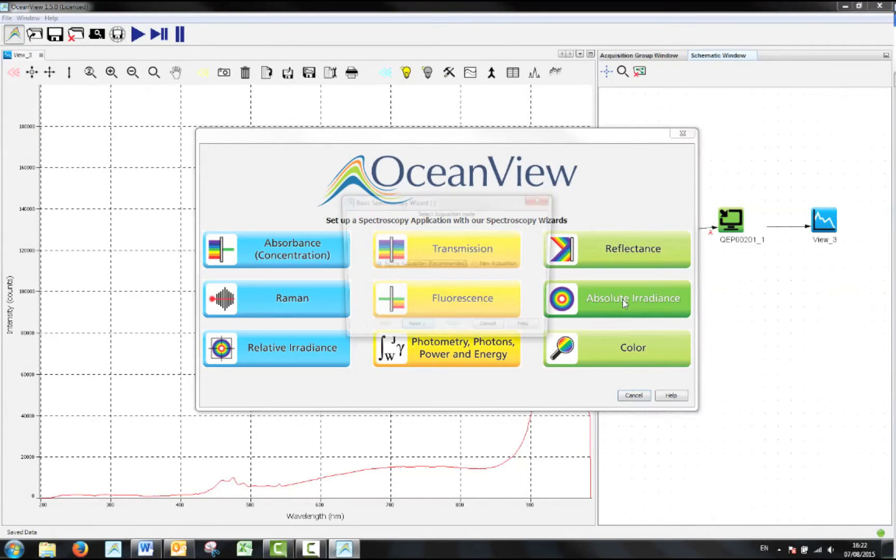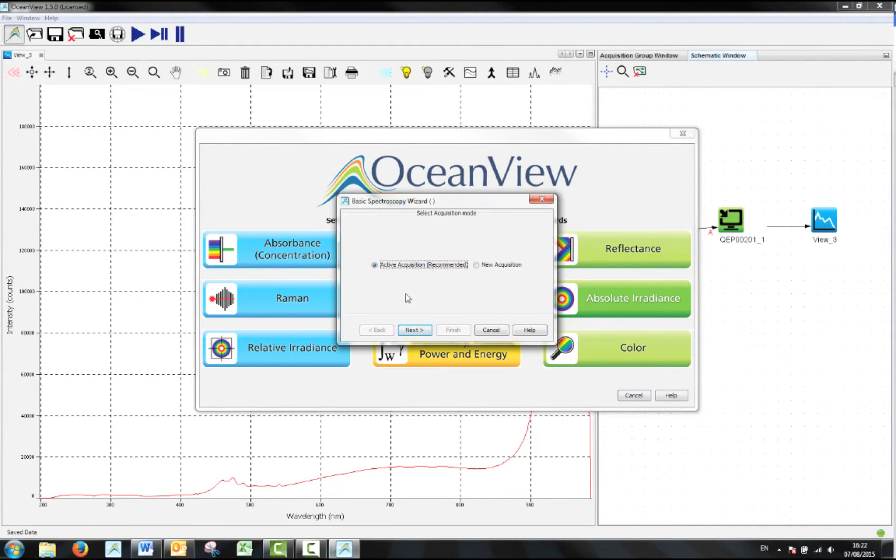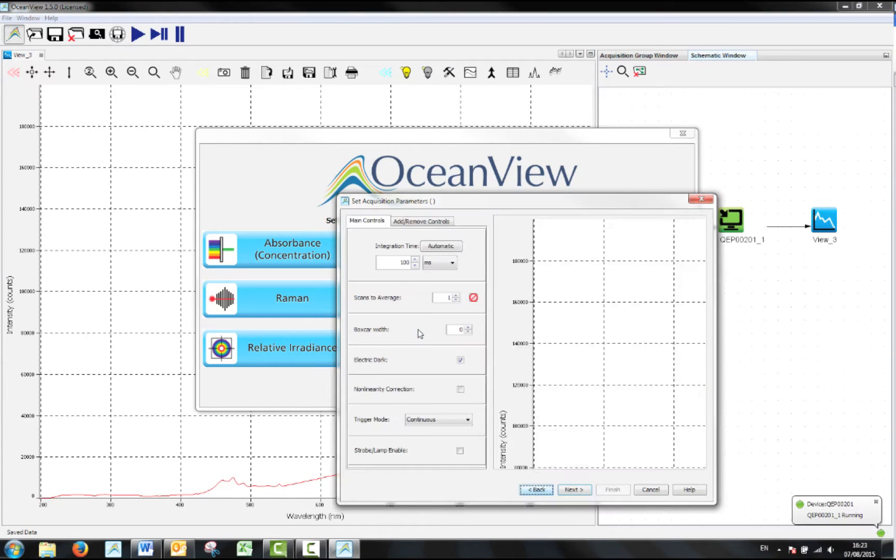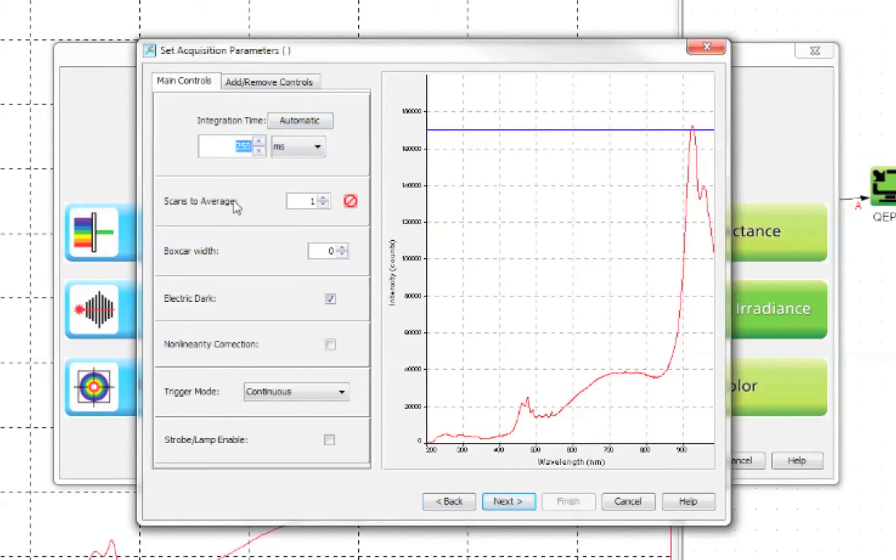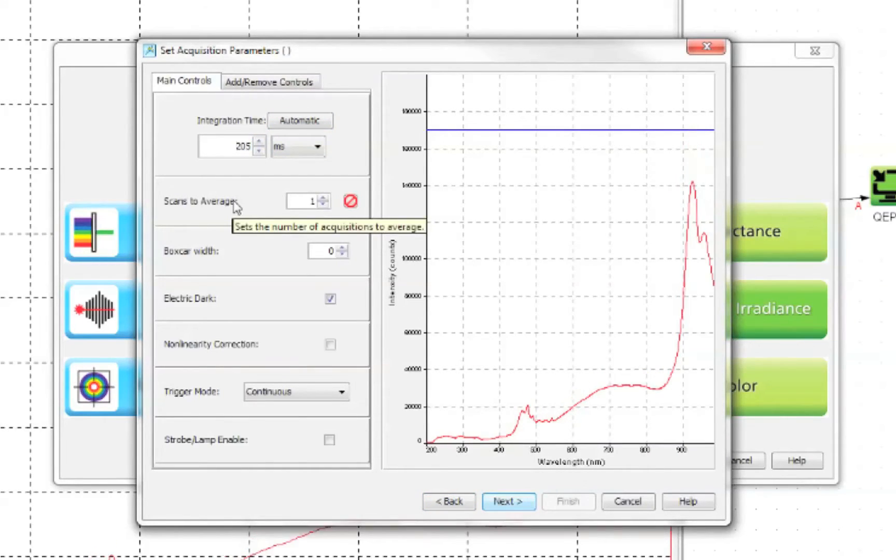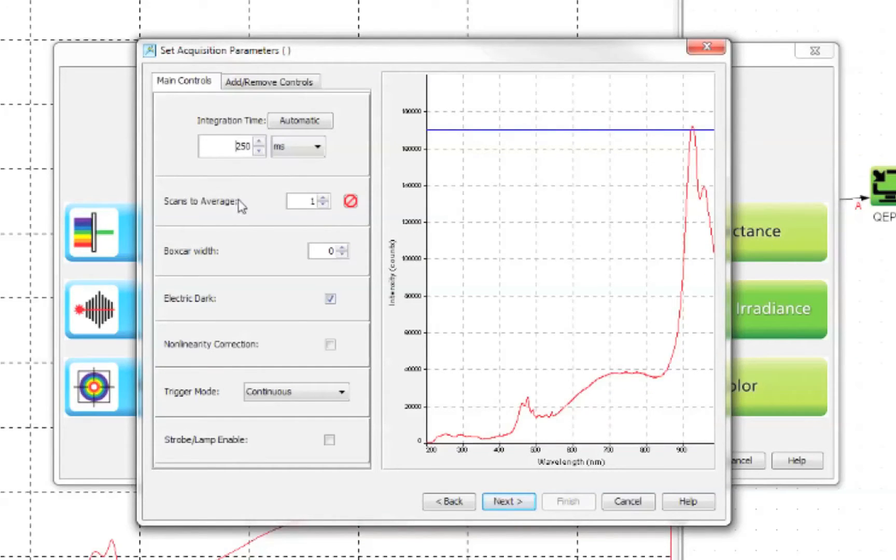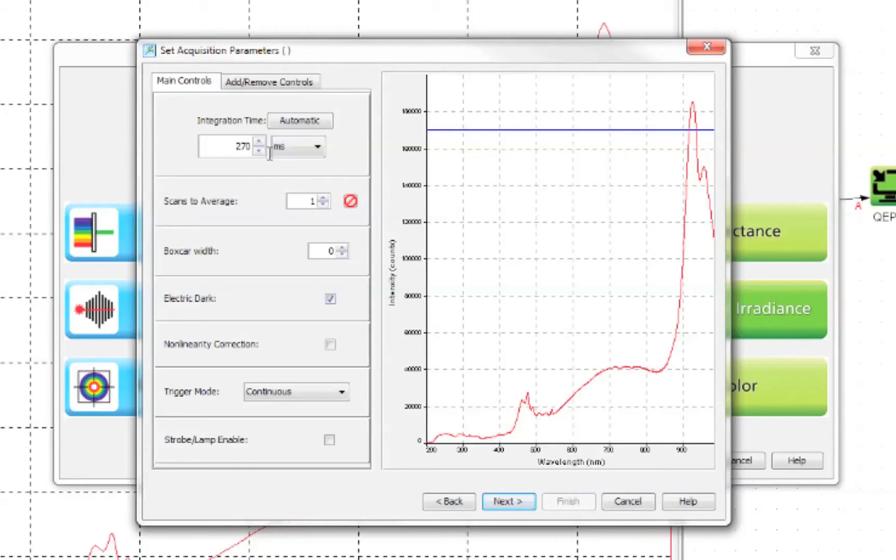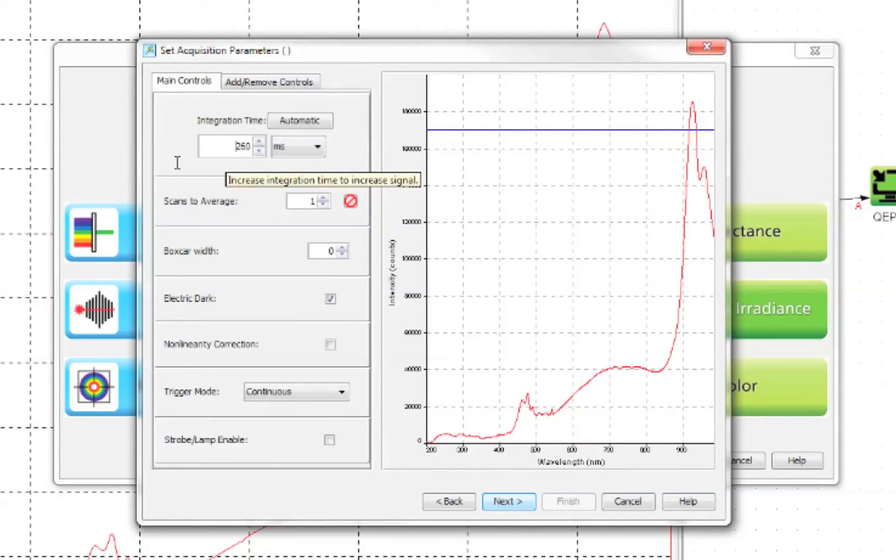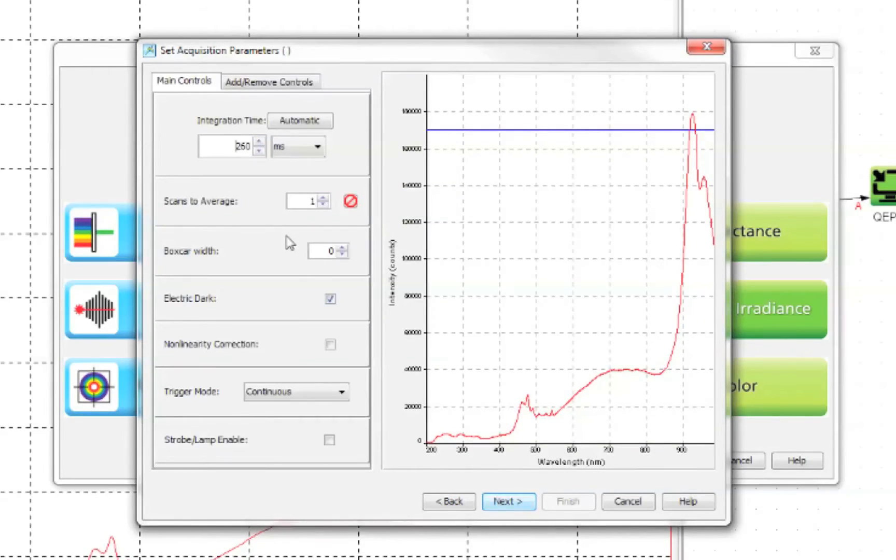Choose absolute irradiance and then the active acquisition and click next. You will then be asked to choose a number of measurement parameters. First choose the integration time. A longer integration time is best as it improves the signal to noise ratio, but the calibration source may have high intensity. Simply choose the integration time that brings the highest point in the spectrum up to the blue line displayed and take care not to saturate the spectrometer.